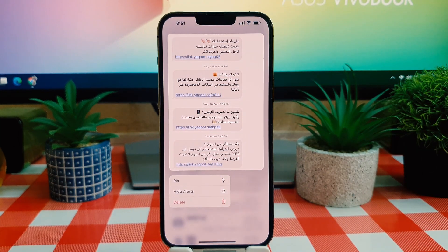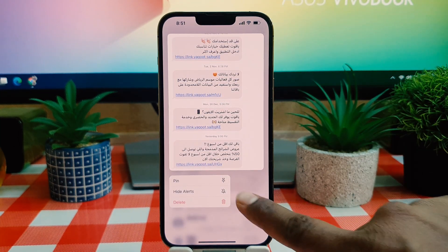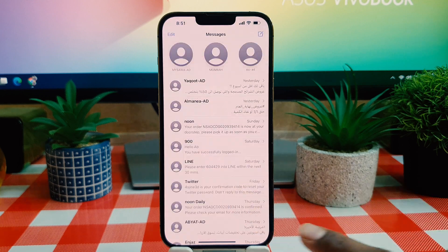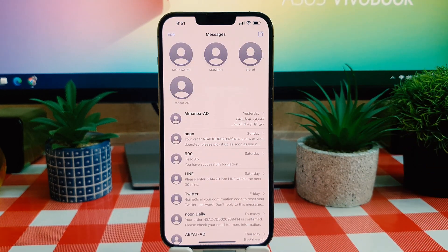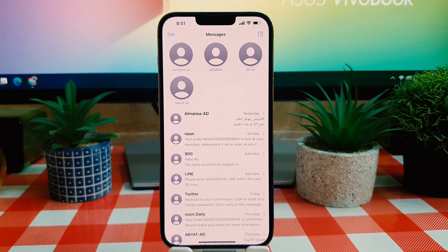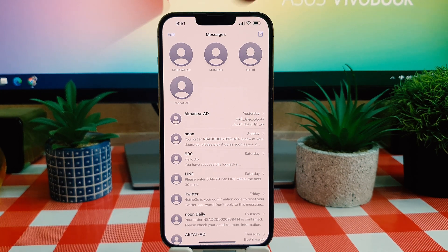I have successfully pinned four contacts. If any of these four people send me messages, their message is always going to appear up here at the top in the pinned section.